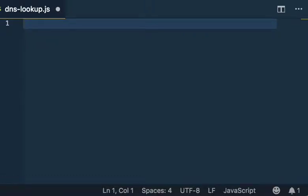This video is about doing DNS lookups in Node.js. It's a really useful skill. Anytime you're doing anything on the internet, you pretty much need to resolve a domain name.